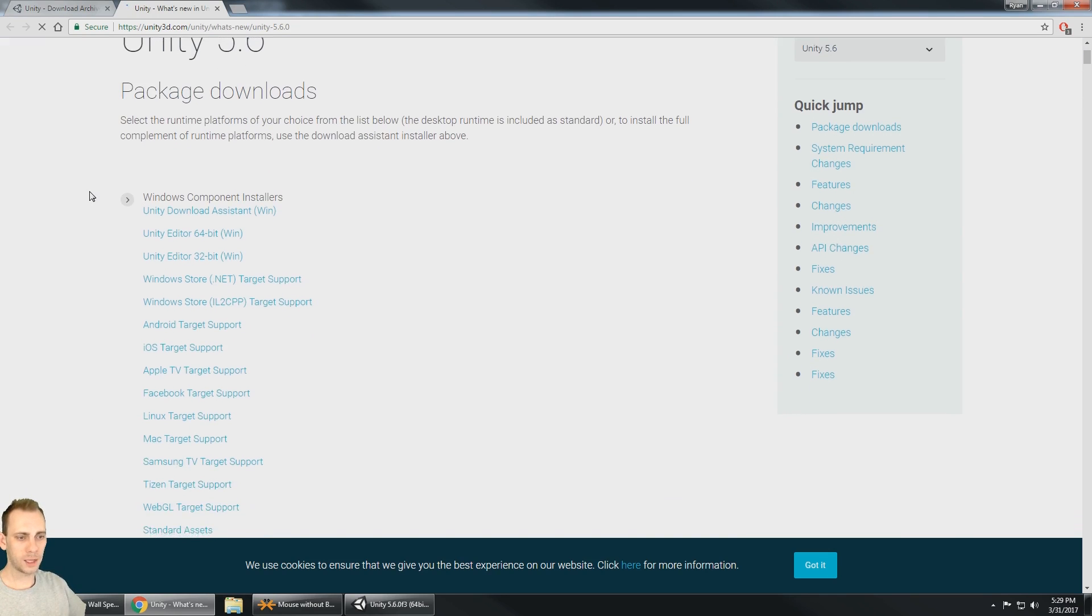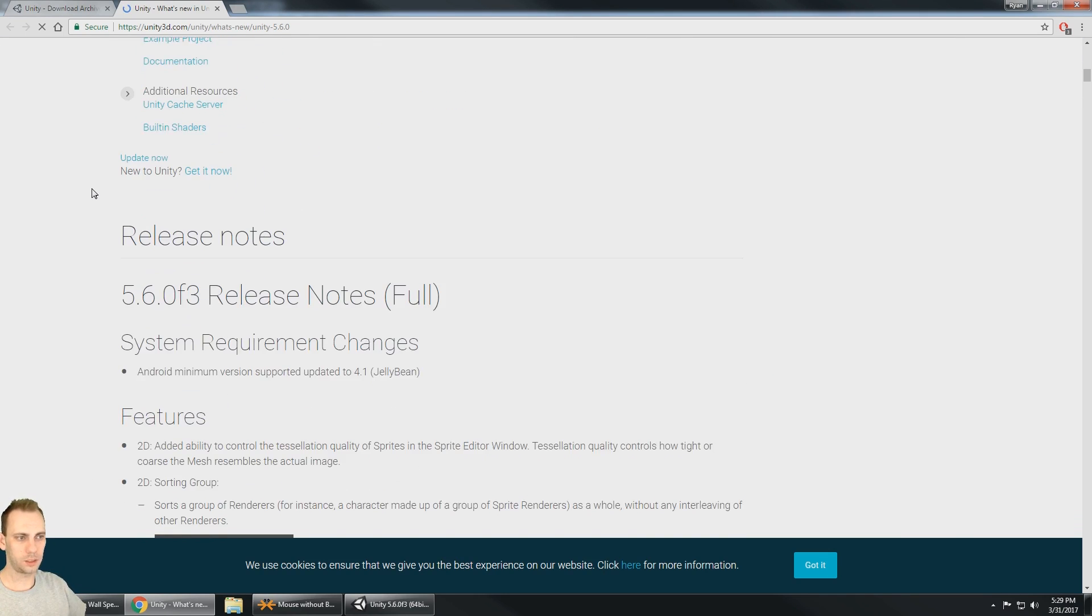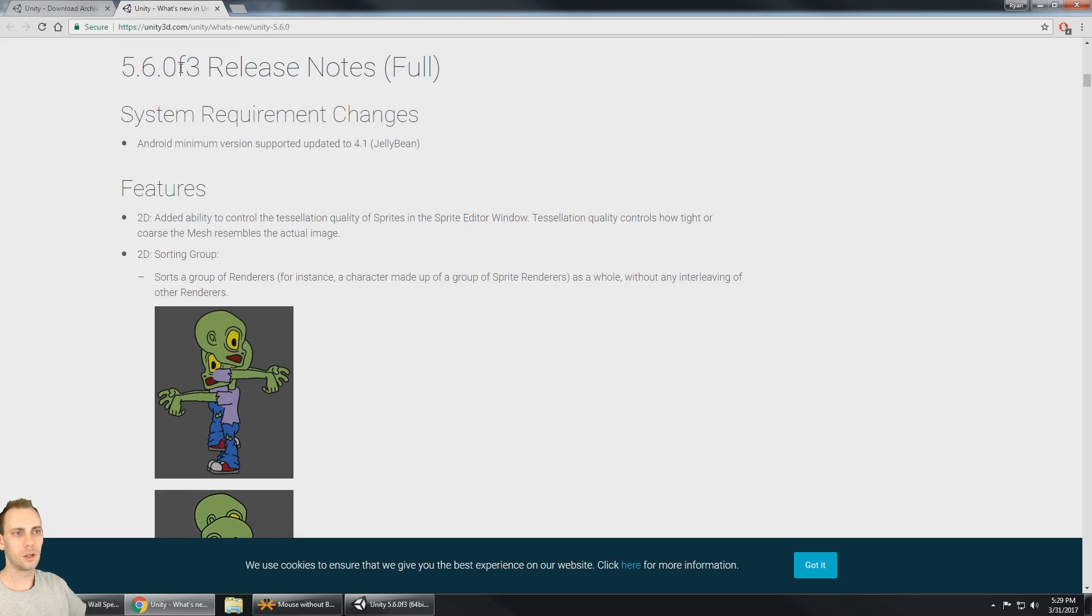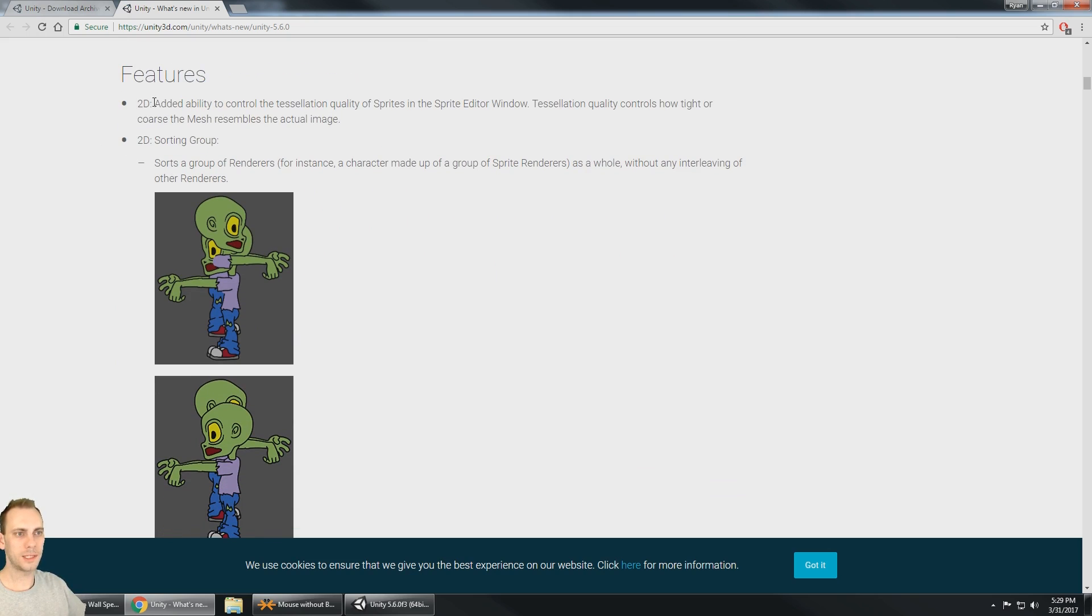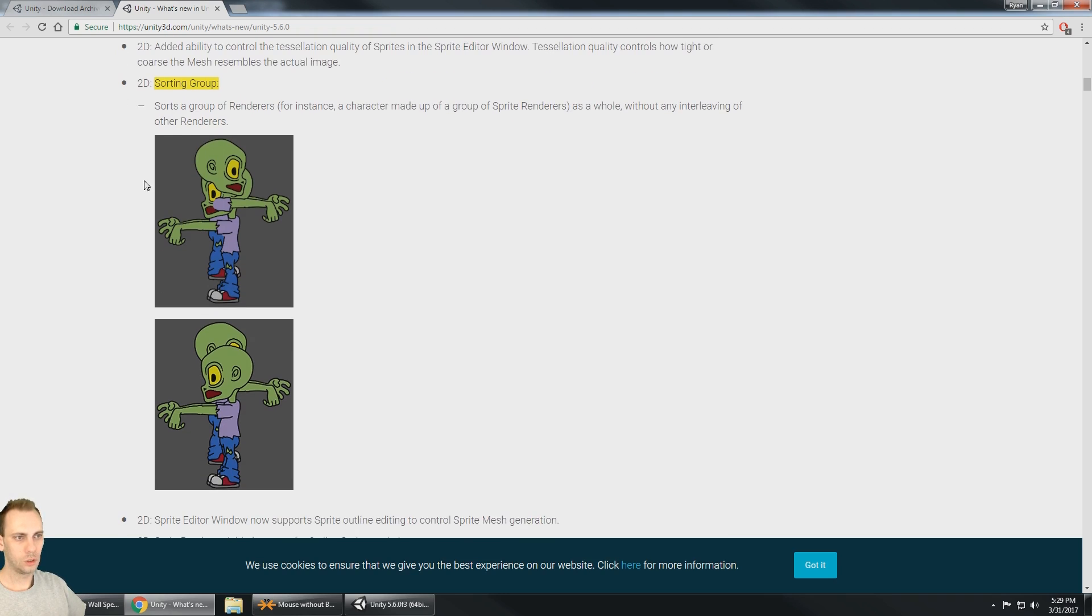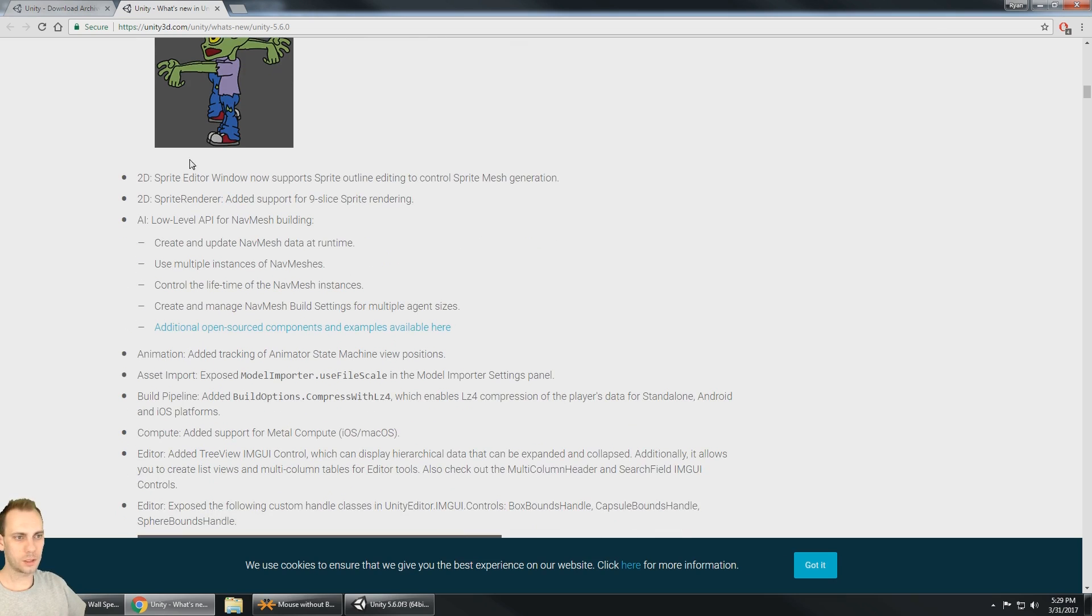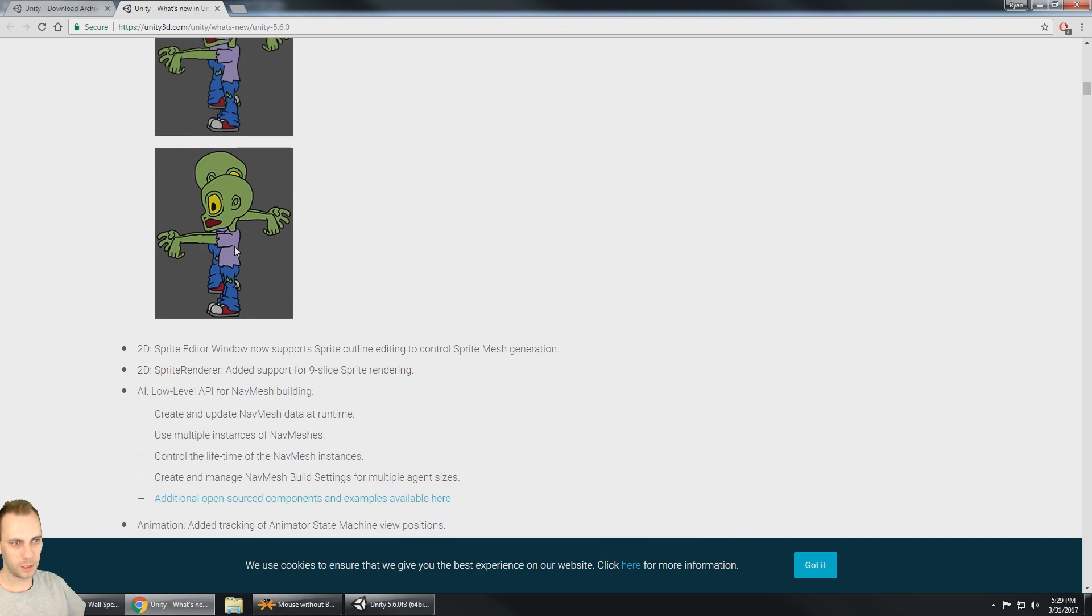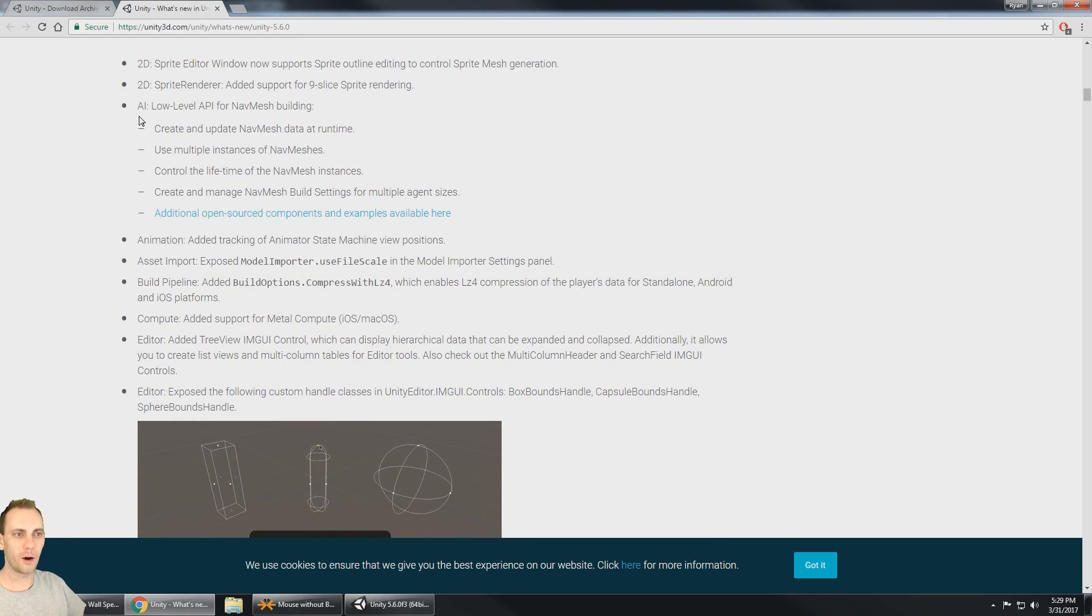So we got the package downloads, we got the release notes for 5.6 F3. Now first of all, we got some 2D control with the desolation, the quality, the sorting groups. So you can solve this problem. This is stuff that I don't really work with in 2D. Well, I do in the UI, but I've never run into this problem, so it doesn't mean a lot to me. All right, moving on.